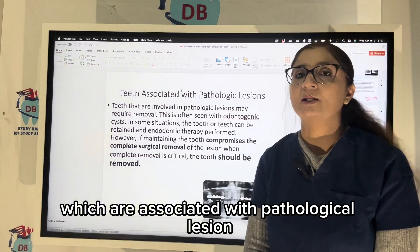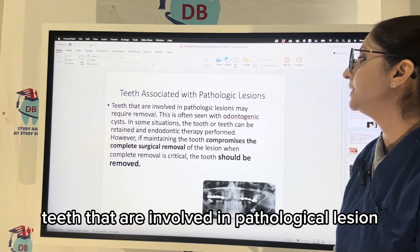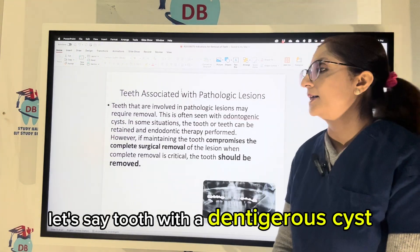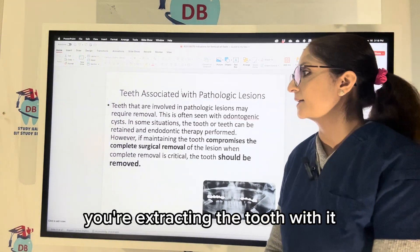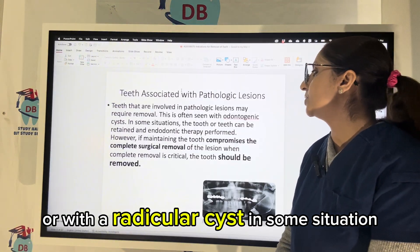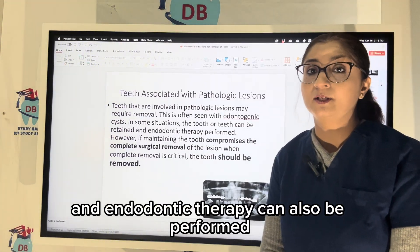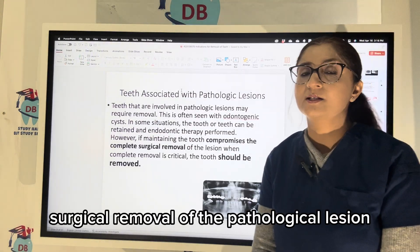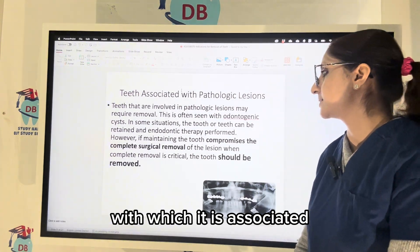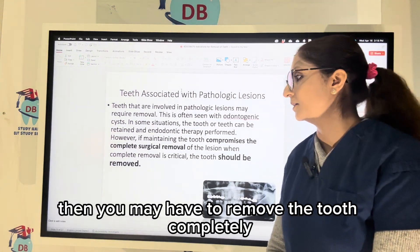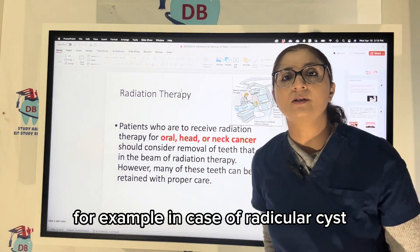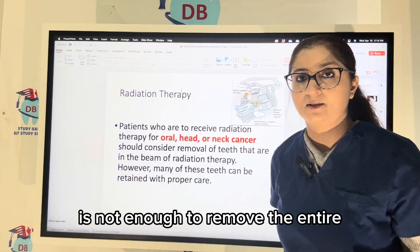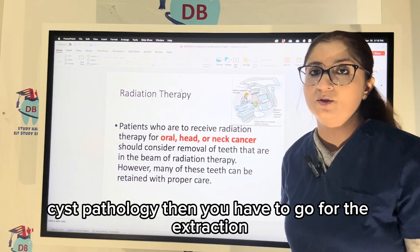Teeth associated with pathological lesions should also be extracted. Teeth involved in a pathological lesion may require removal — for example, a tooth with an odontogenic cyst, such as a dentigerous cyst or a radicular cyst. In some situations, the tooth can be retained and endodontic therapy performed. However, if maintaining the tooth compromises the complete surgical removal of the pathological lesion, then you may have to remove the tooth completely. For example, in the case of a radicular cyst, if root canal treatment alone is not enough to remove the entire cyst pathology, then you have to go for extraction.